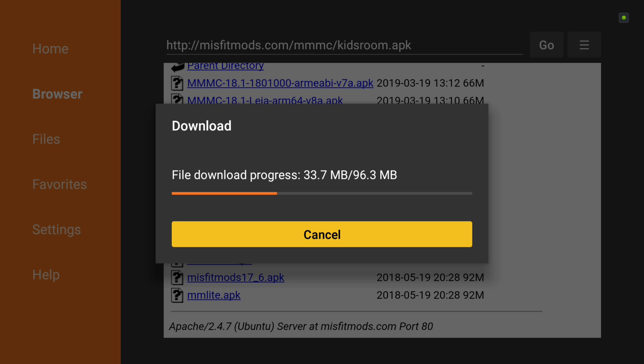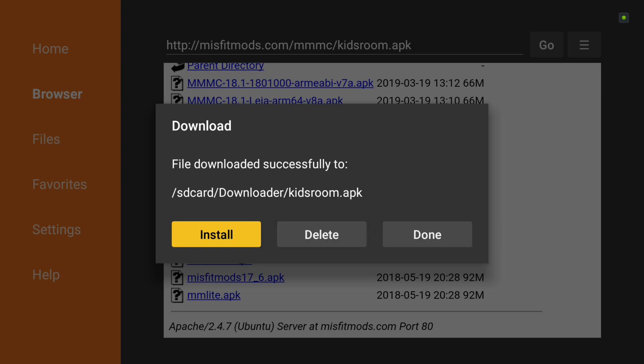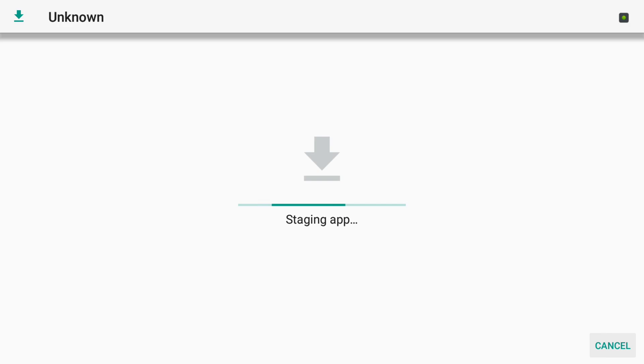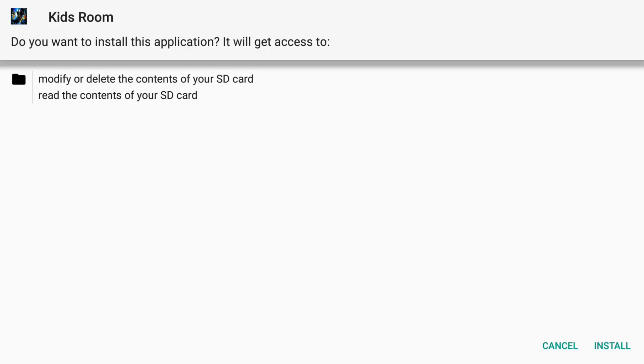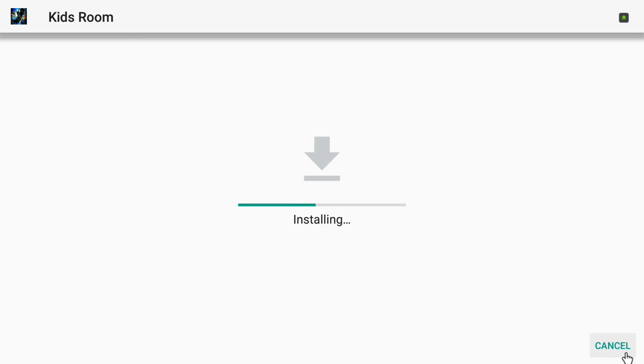As soon as it's finished downloading you'll get the message asking if you want to install it, which you will say yes. And anytime after you're done installing an application, it's going to give you the option to delete the APK file. Always go ahead and delete it, that'll keep you from building up a bunch of unneeded install files on your device to take up a lot of space.